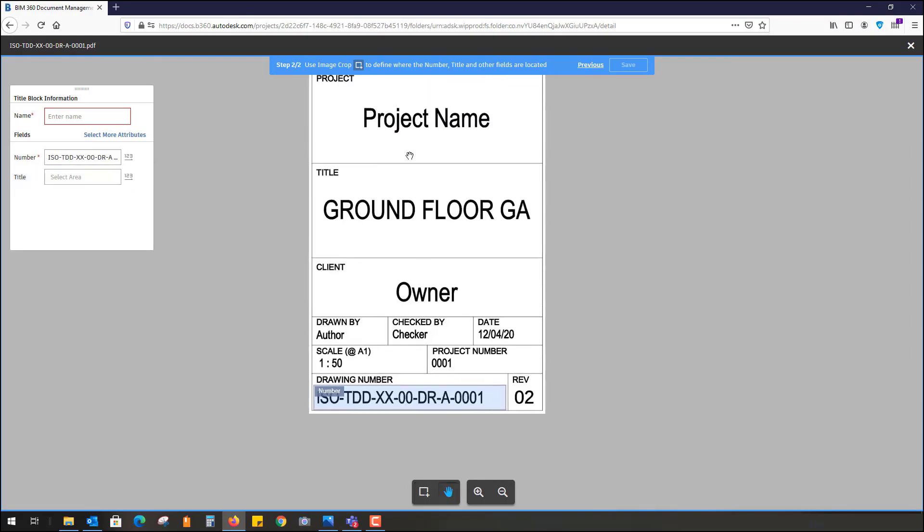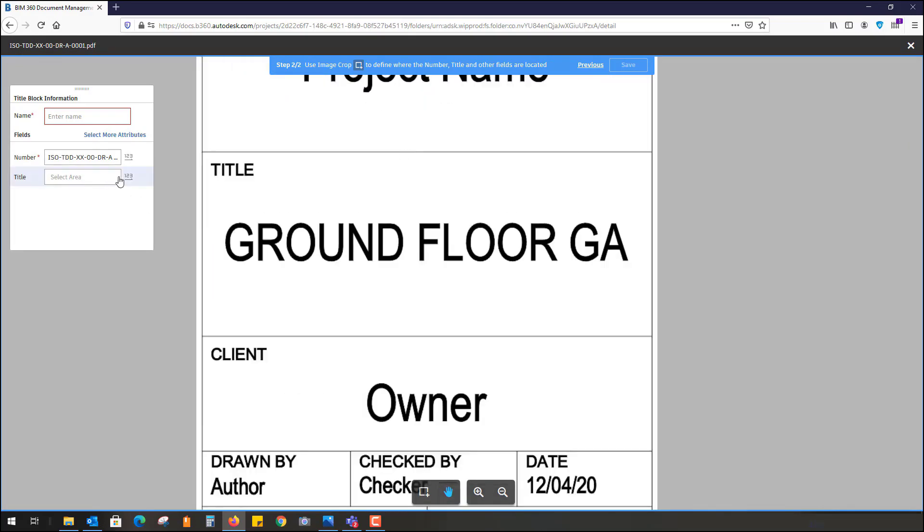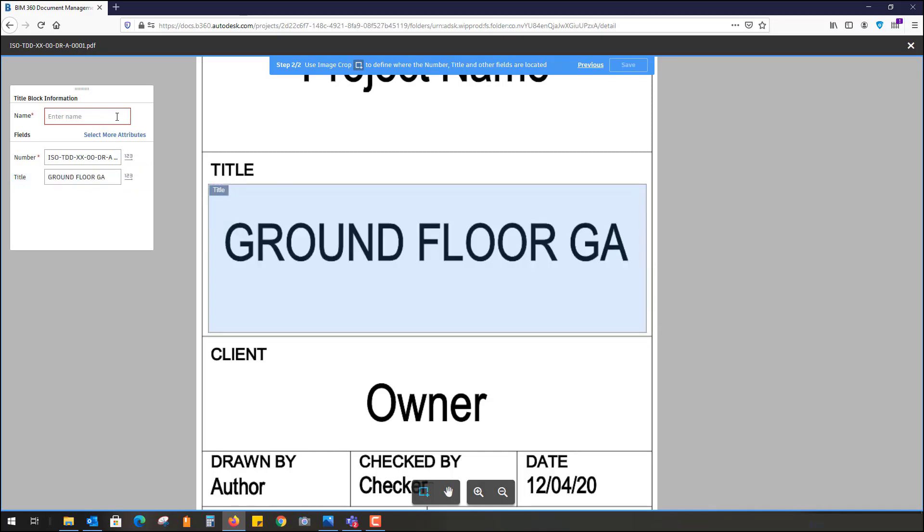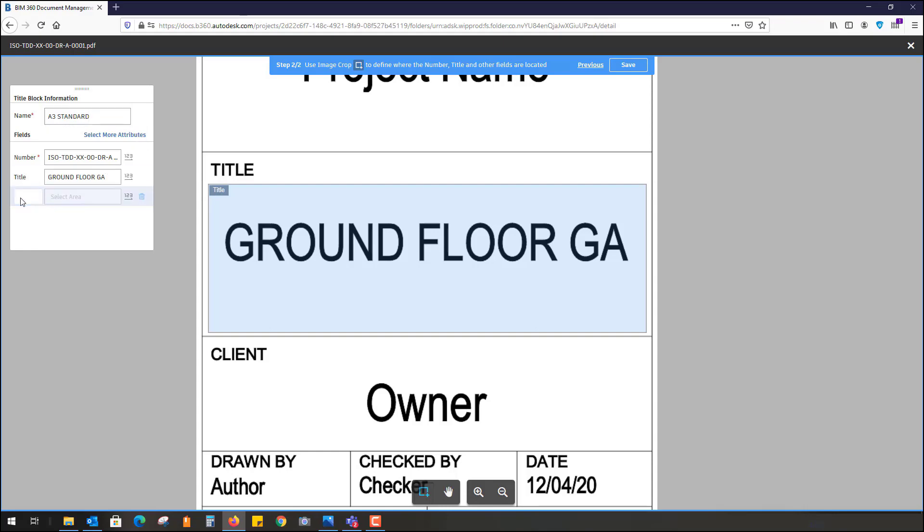Then for title, also going to select area. The title of the sheet is ground floor GA. You can select if you want to read horizontal or vertical. It's always going to look inside this box for any sort of text. I'm going to call this A3 standards template. The standard template just applies to if you upload another A3 sheet, you can simply just select that title block. I can select more attributes if I want, such as revision.